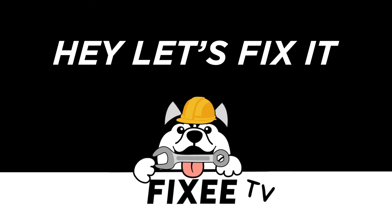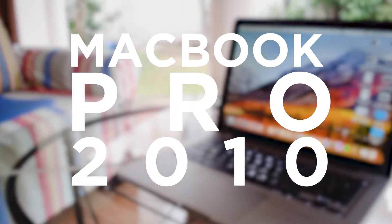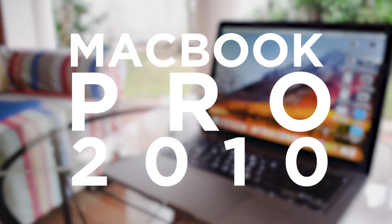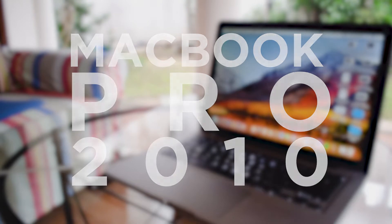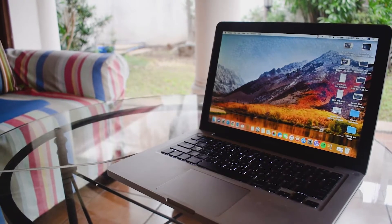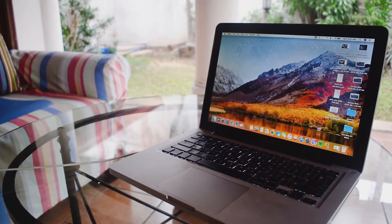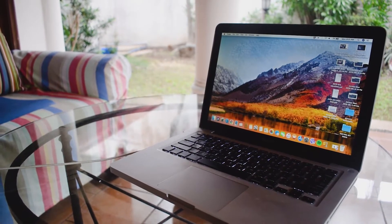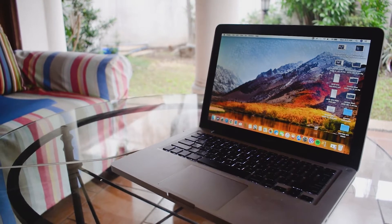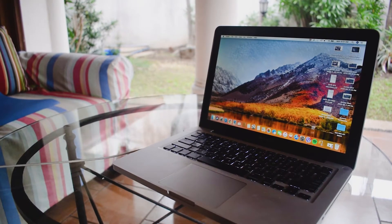In today's episode, we'll be replacing the screen of an old MacBook Pro 2010. These unibody MacBooks are probably one of the best designed MacBooks in terms of upgradeability and repairability. Let's see how smoothly this repair goes.